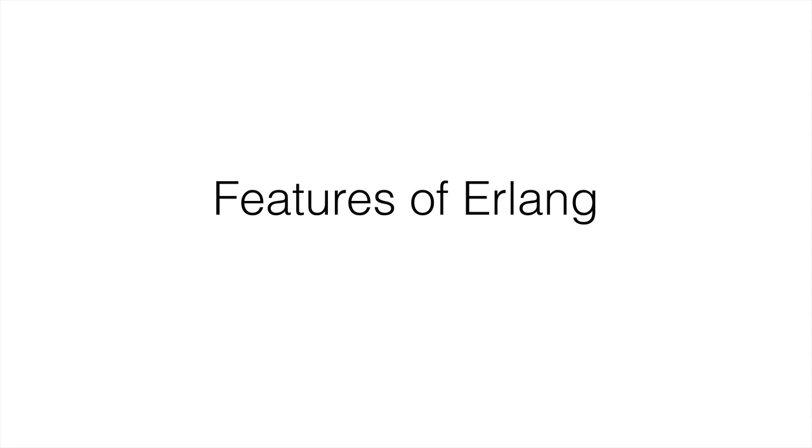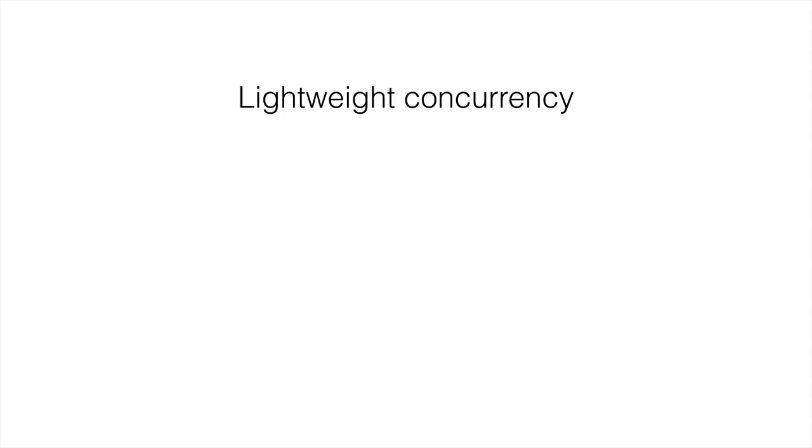I'm going to give you some background about the language, where it came from, and what you can do with it. Then we're going to get into some code and where to get the environment for running Erlang code. So, features of Erlang.